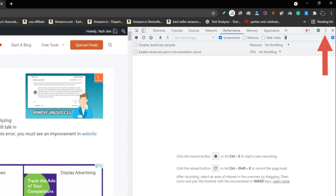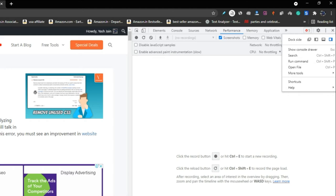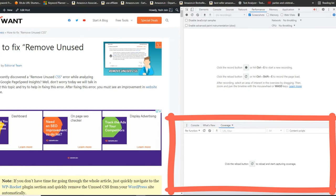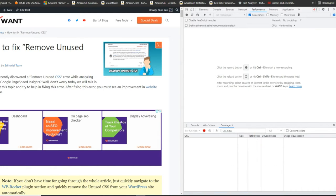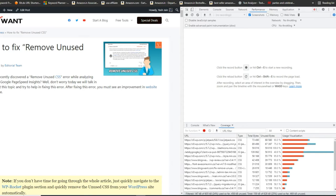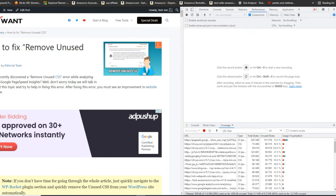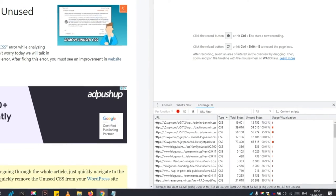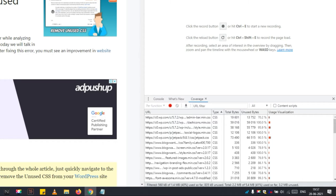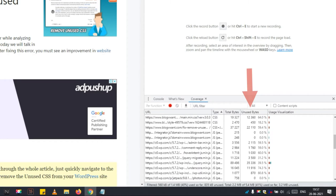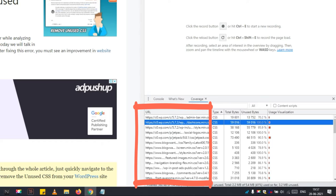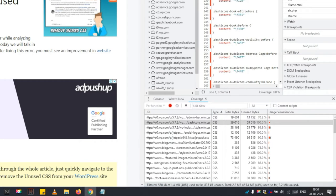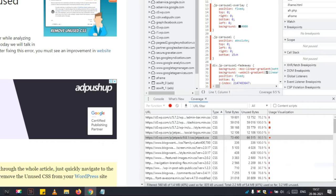Again tap on the three dots icon, navigate to More Tools, then select Coverage. This will open the Coverage tab just below the main window. Tap on the reload button situated in the middle — this will reload the page and start searching for unused CSS. Chrome DevTools will start analyzing your page for unused CSS and JavaScript. A webpage may have unused CSS stored in multiple CSS files, and in the Unused Bytes column you can see the percentage of unused CSS for each file.